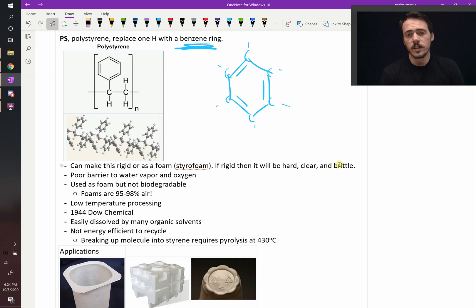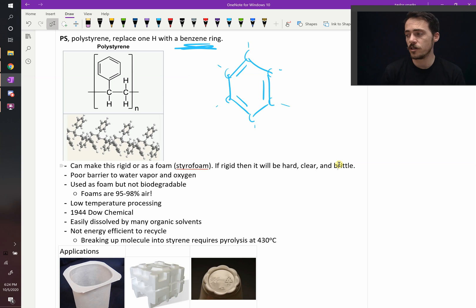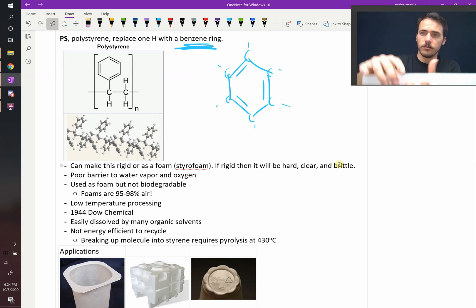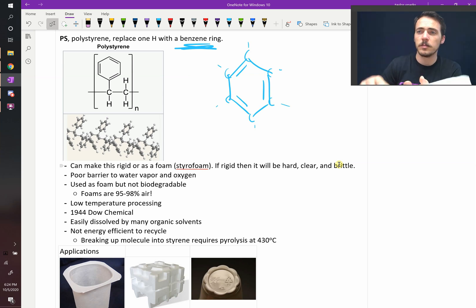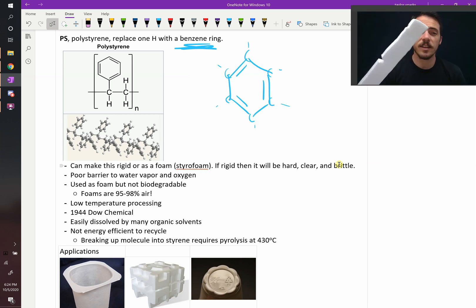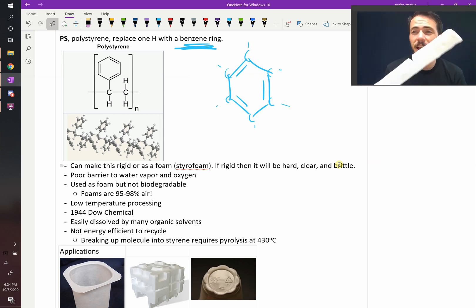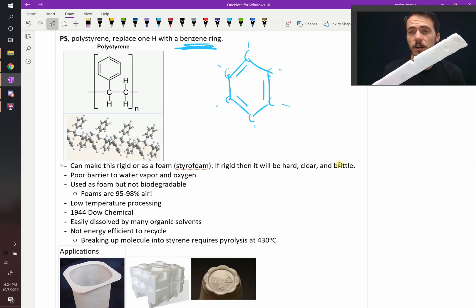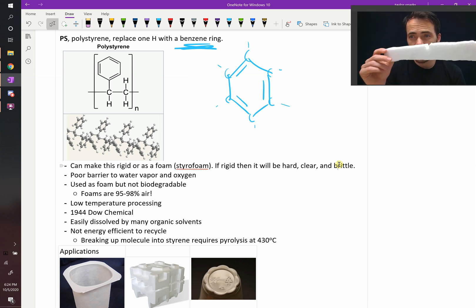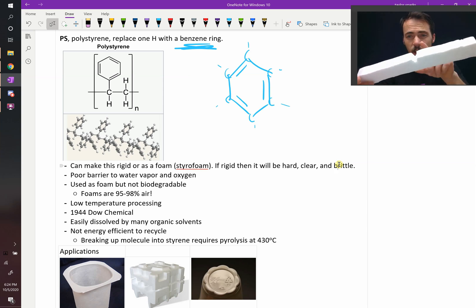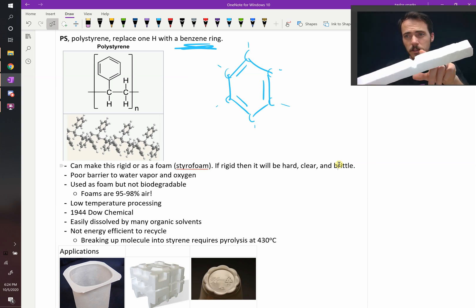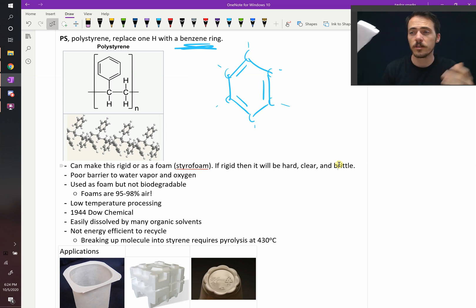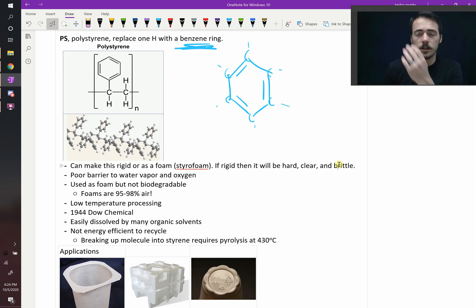When it's used as a foam, it has lots of really cool applications because in foam, this thing weighs nothing. Extremely light because this is actually 95 to 98 percent air. Most of this is air with just very small amounts of polymer forming bubbles or spheres or cells around the air pockets.